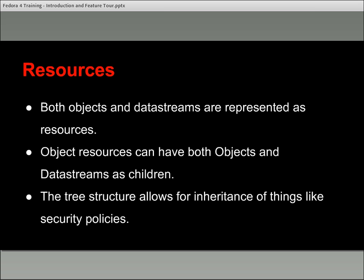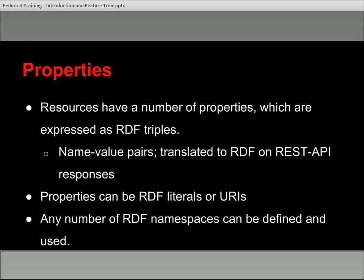An important change is the idea of properties. All resources within the system have properties associated with them, and these properties are expressed as RDF triples — specifically a set of name-value pairs that get translated to RDF through the REST API responses. If you're looking at a resource in Fedora, that resource is the implicit subject of all of these triples. Each triple is a subject, predicate, object — the resource you're looking at is the subject, the name in the name-value pair is the predicate, and the value is the object. You can still have XML datastreams, but these properties exist on every resource in this native RDF language.